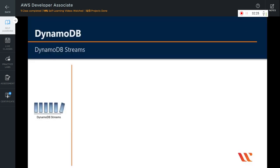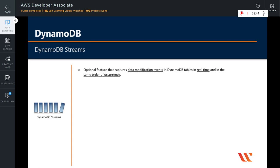In this video we are going to learn about DynamoDB Streams. One of the most important architectural considerations when a database is involved is to keep track of the changes made to the database and in what order they are made. This is where DynamoDB Streams are very important. DynamoDB Streams is an optional feature that captures the data modification events in DynamoDB tables in real time and in the same order of occurrence.